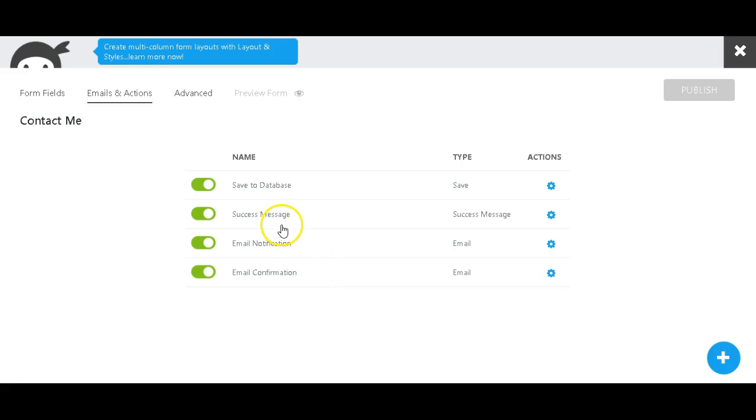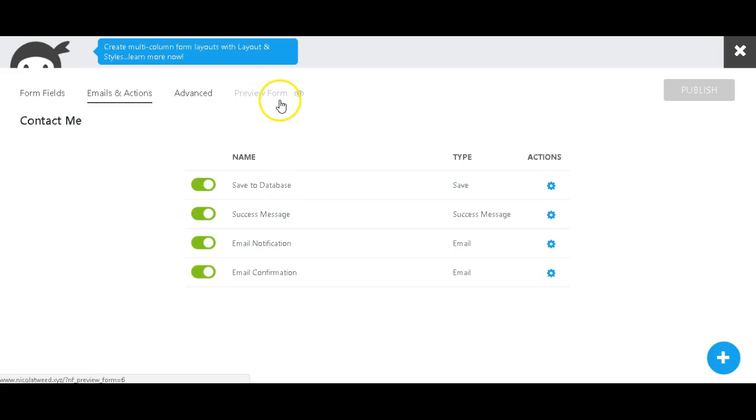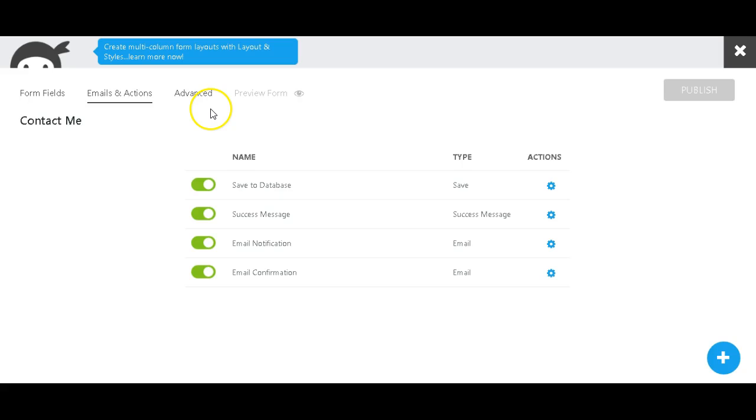There's just a couple of options that you do have, which are great, and you can preview your form here. There are obviously more advanced options, but this is just a simple guide to creating a simple contact form with Ninja Forms.